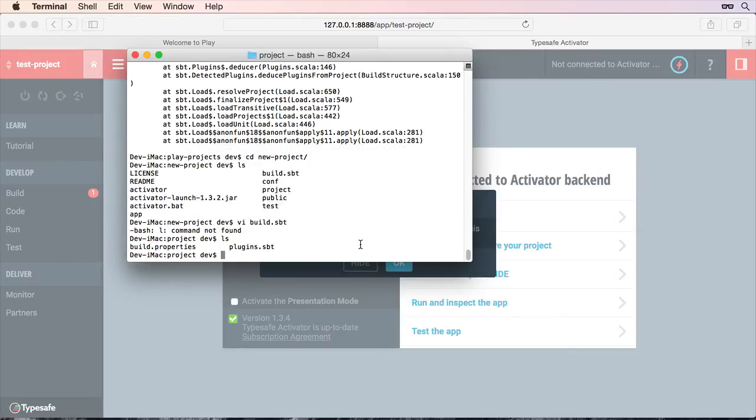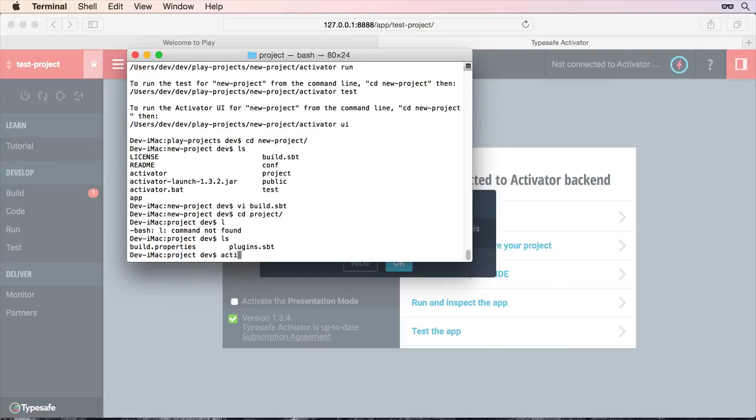So I haven't taken it to the stage of debugging exactly what the problem is. The bottom line is if you open the project up in activator UI you will get an error. So again my recommendation is just to do activator run.